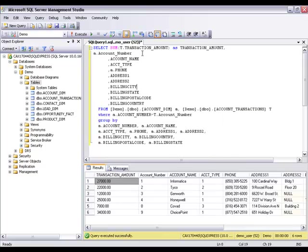And it comes up with the total sum for all of the accounts. And that sum amount, that transaction amount, is what I'm going to populate into the revenue field in the Salesforce account object that I've got.